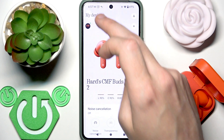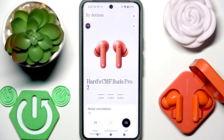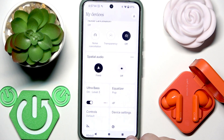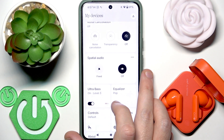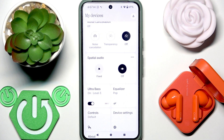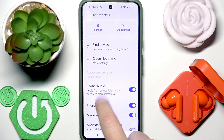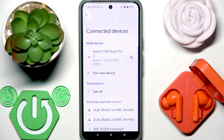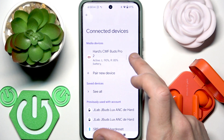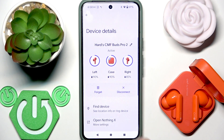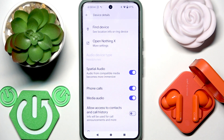I also recommend returning to the main menu and disabling Spatial Audio — just click 'Off'. Additionally, for Android devices, go to your phone's Settings, then Connected Devices, and click the settings icon next to your earbuds in the device list. There you'll also find a Spatial Audio option — try disabling it there as well, and this can fix your problem.